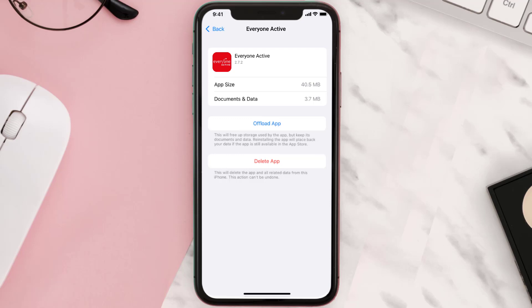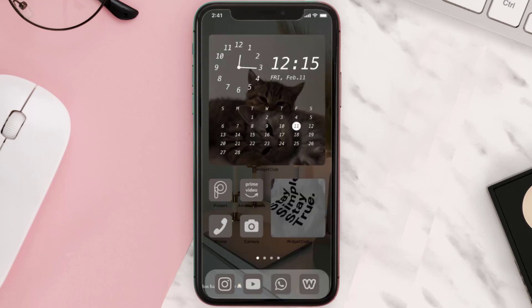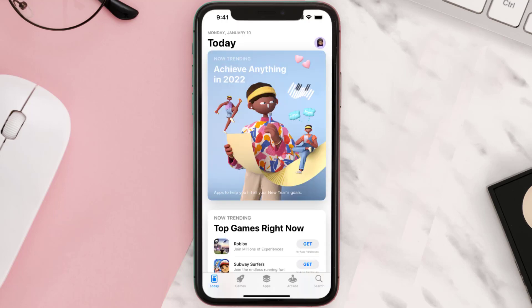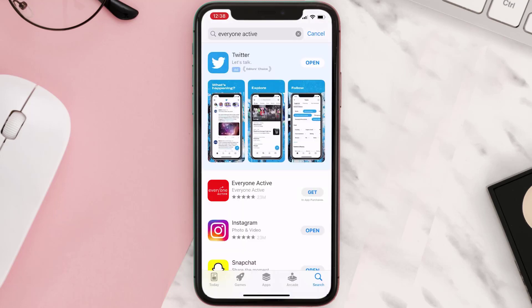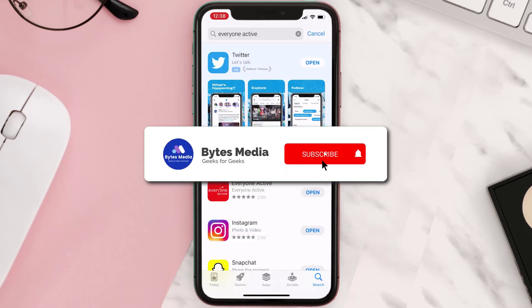Follow the on-screen instructions to navigate all the way to the app page. Once you're on this screen, tap on Delete App to uninstall it from your device. Once uninstalled, open up the App Store, search for the app, and tap on the Get button to install it back on your device.